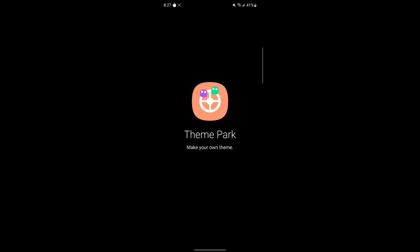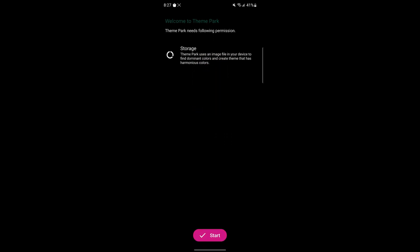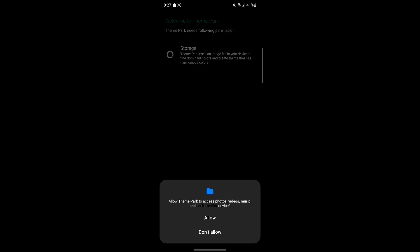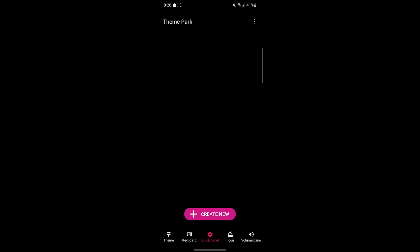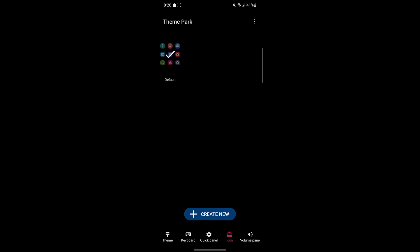Once you open Theme Park, you can see at the bottom of the screen all the different categories like Theme, Keyboard, Quick Panel, Icon, and Volume Panel. I'm going to start with Icon for now.